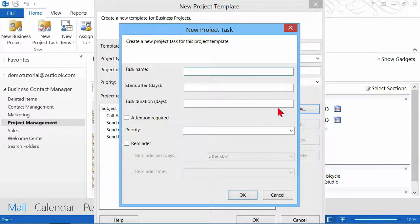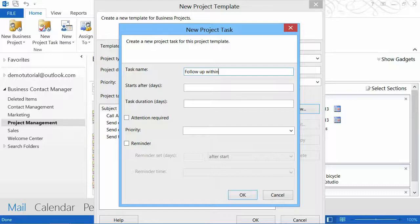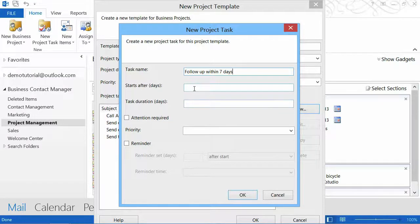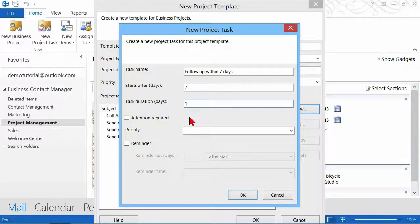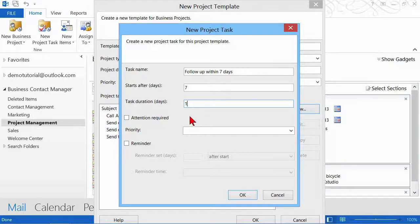I definitely want to follow up within seven days. So I want this to start on day seven and I get one day to accomplish. Now, all of my tasks are things that I need to accomplish on a specific day.